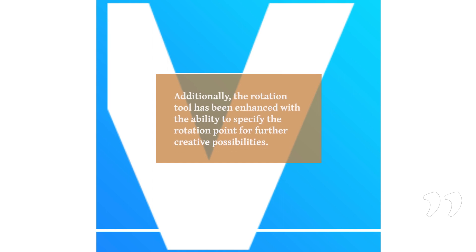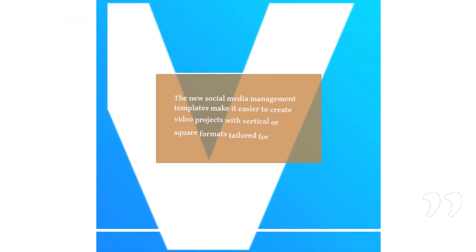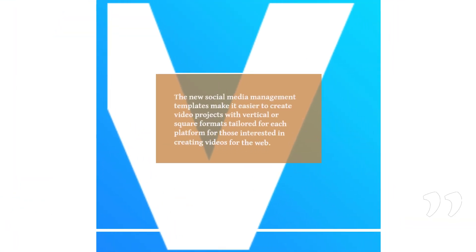Additionally, the rotation tool has been enhanced with the ability to specify the rotation point for further creative possibilities. The new social media management templates make it easier to create video projects with vertical or square formats tailored for each platform for those interested in creating videos for the web.